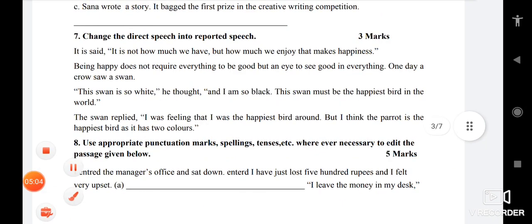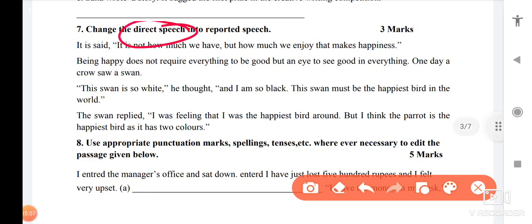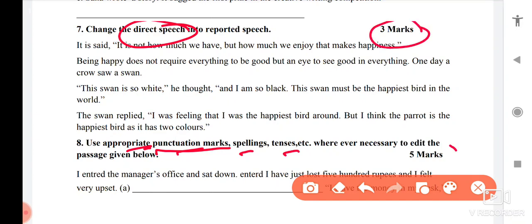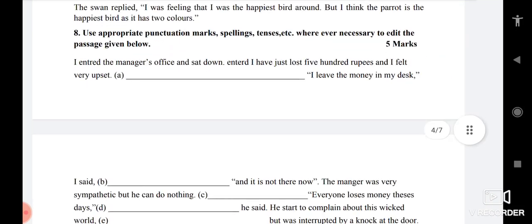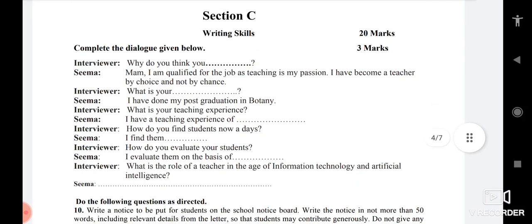After that, if your grammar is a little weak, and if you leave direct-indirect speech, because in editing you have to use punctuation marks, check spellings, check tenses, verb and all — if you skip direct-indirect and punctuation marks, that is 8 marks. You have a choice of 24 marks total, so if you skip those 8 marks, let us see what else we can skip in Section C.